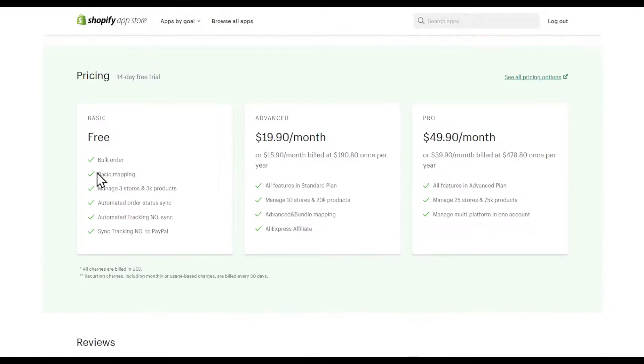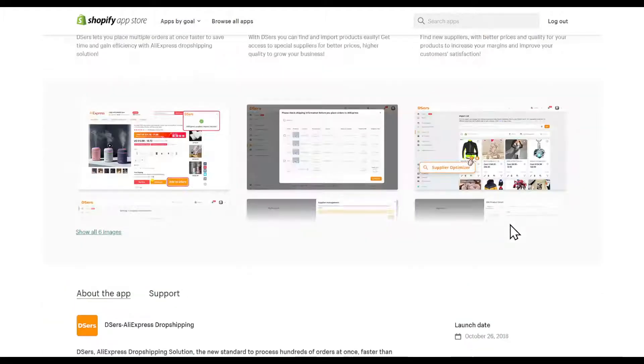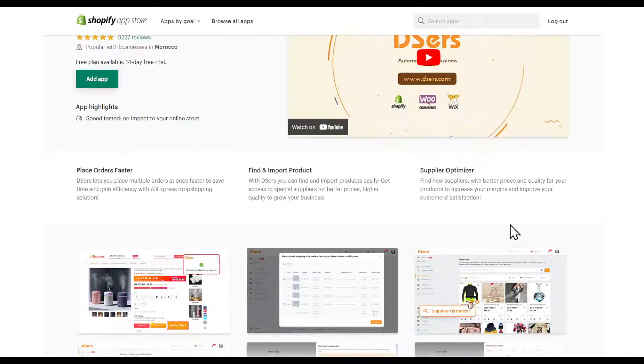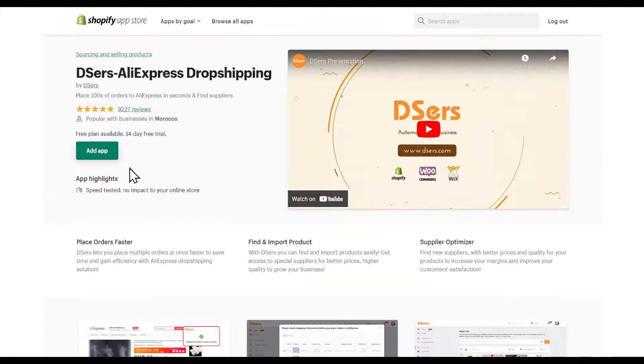Before adding the app, make sure to check the pricing. There's a free tier, an advanced tier, and a pro tier. It's going to help you place orders faster, find and import products, and has a supplier optimizer. Click add app.